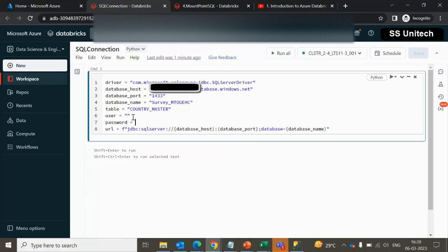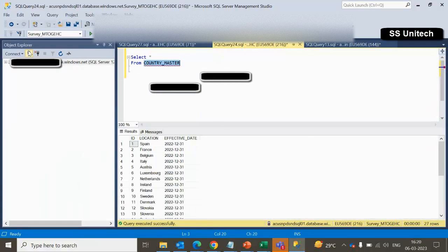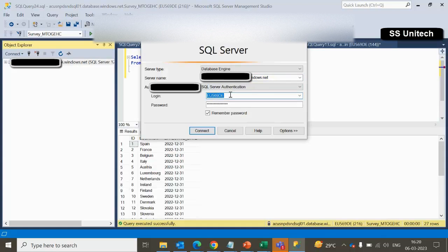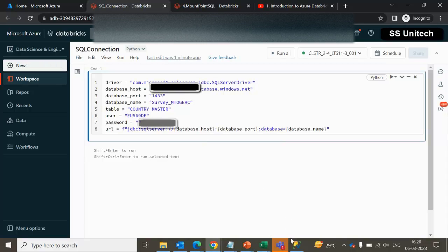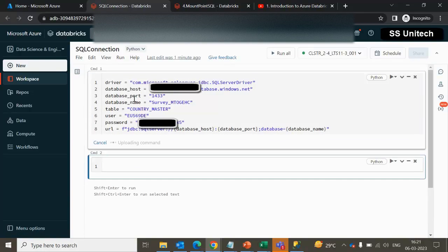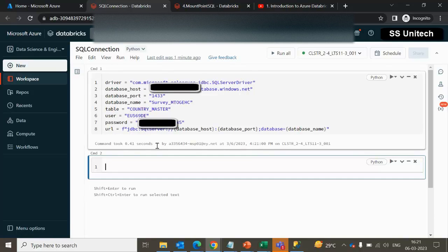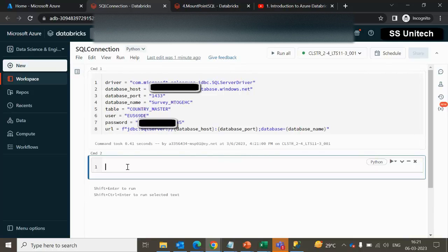Next will be your user ID, and then we need to supply the password. I am going to copy the user ID from the login credential. You need to provide your own login credential here — your table name, database name, and server name — as per your server and login credential. Now let me add the password. Once we run this cell by pressing Shift+Enter, it will execute and all these variables will be holding the values, as we can see.